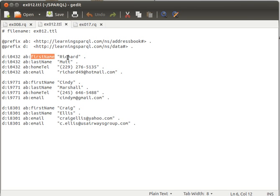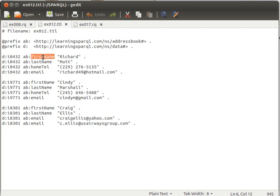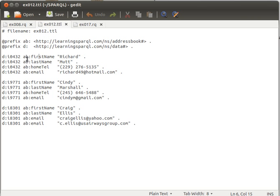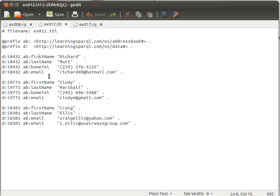The property first name value is Richard, so subject predicate object. I'm sure everyone remembers this. Richard has first name Richard, last name Matt, home telephone number, and email data. The second one is Cindy Marshall with phone number and email. The third one is Craig Ellis who doesn't have a phone number but has two emails. If we try to run a simple query on this and try to get back the individual who has a certain telephone number, let's say we want to get back this individual here.